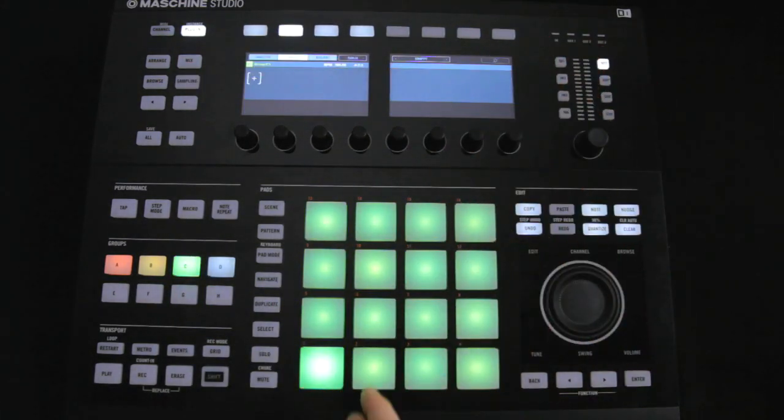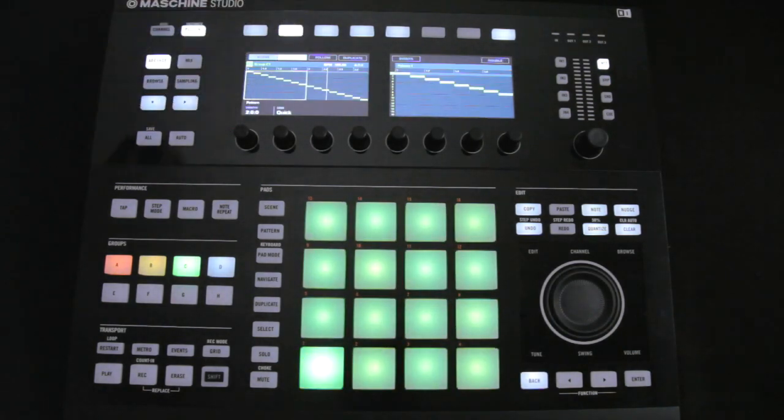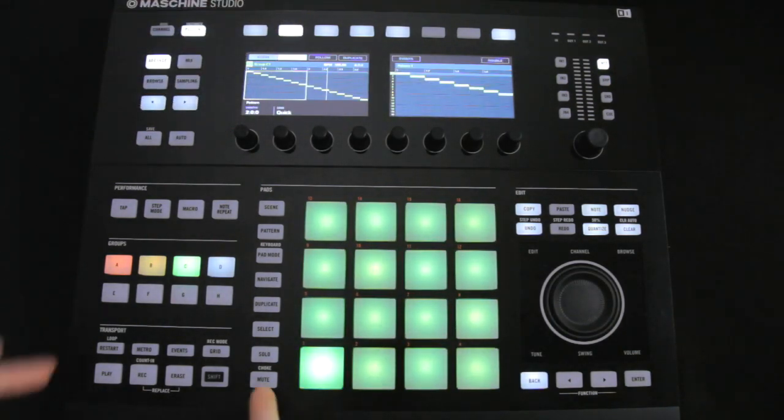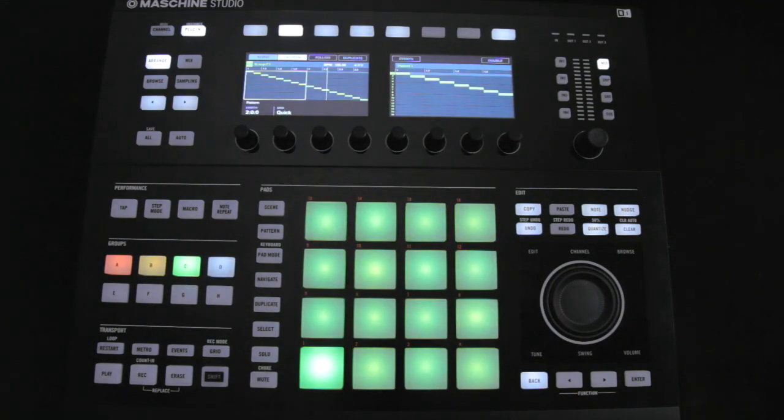Then you can see if I go to Pattern Arrange mode here, that we've got a new pattern with the two-bar sample being recreated by slices on all 16 sounds in the group.